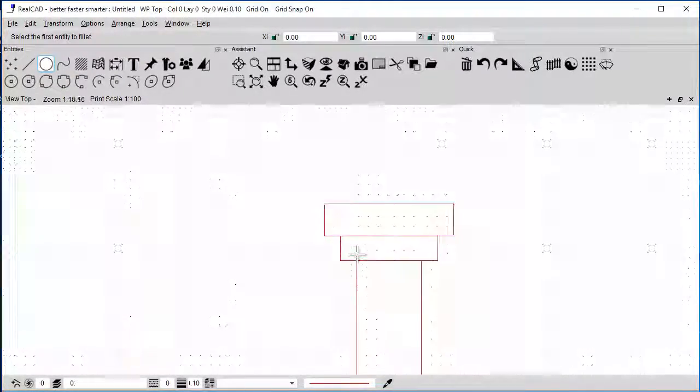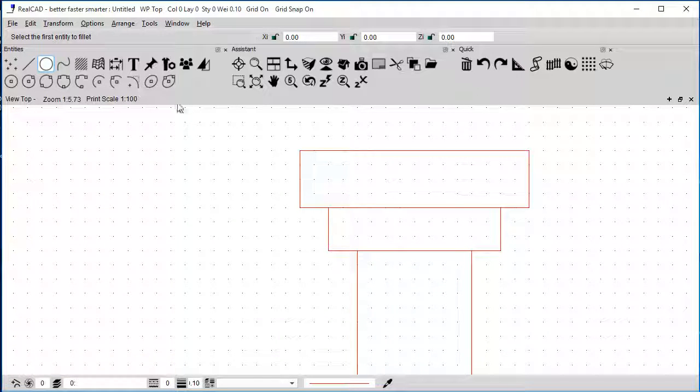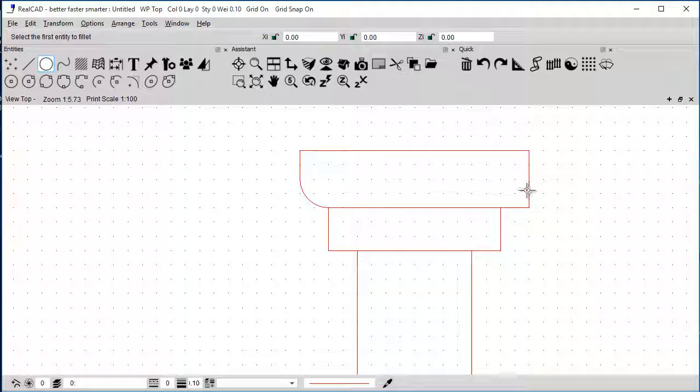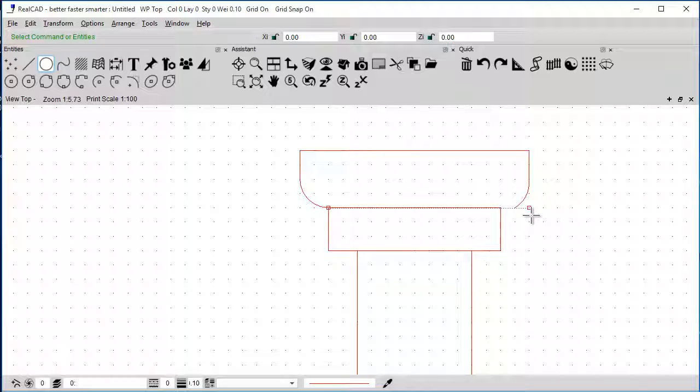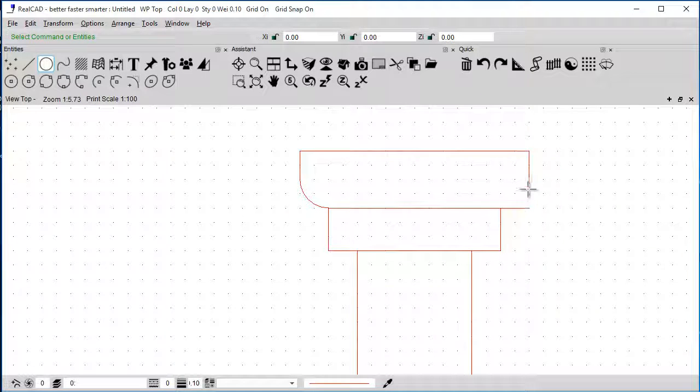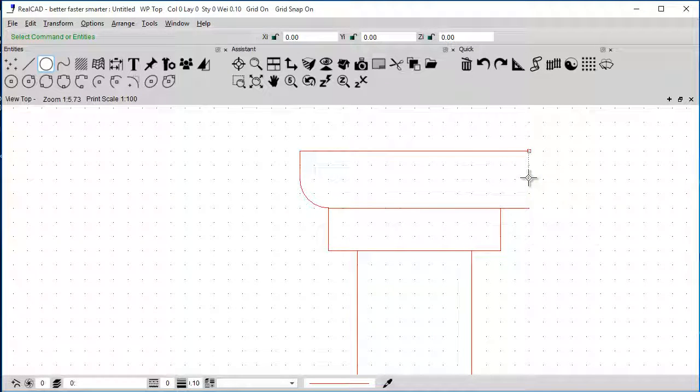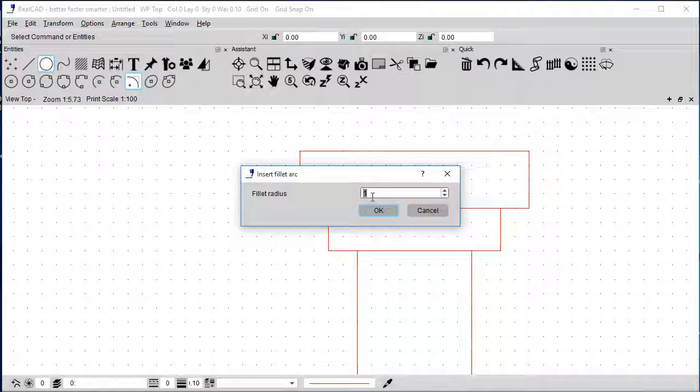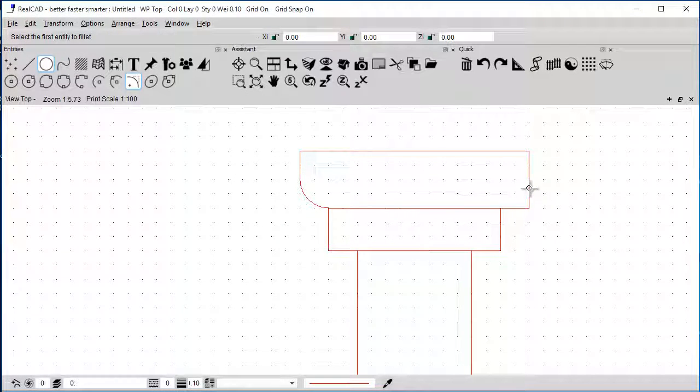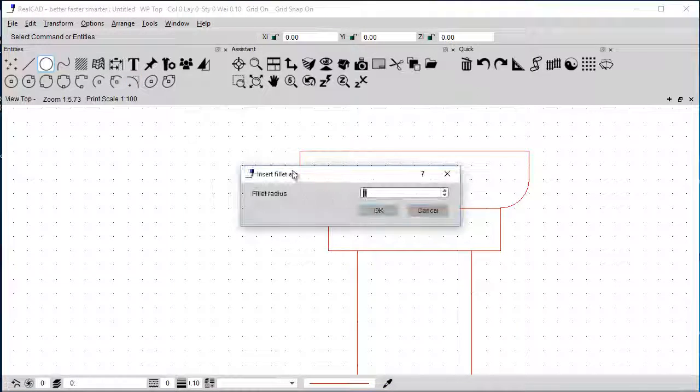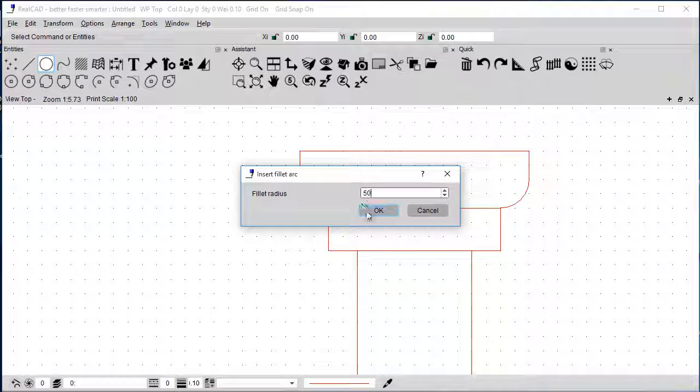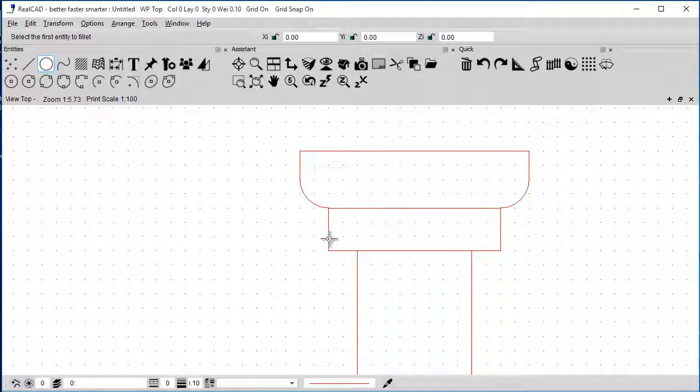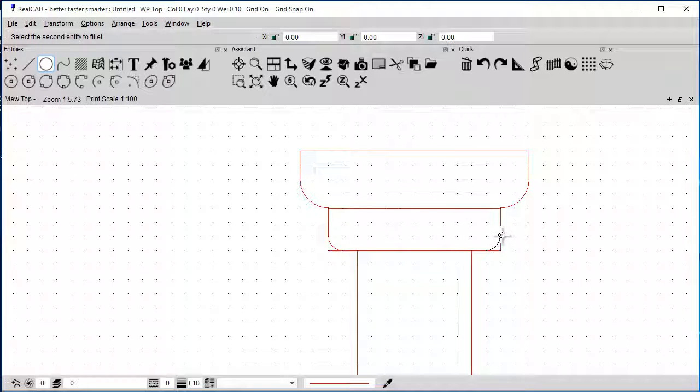And maybe we can do the same, a hundred mil from there to there, and this one as well. So I'm just going to repeat this one. A hundred mil from here to here, and then 50 again. From here to here, and from here to here.